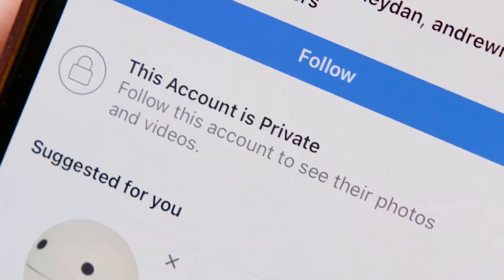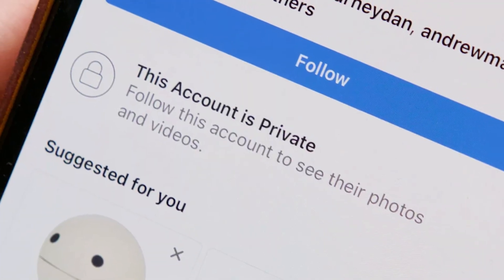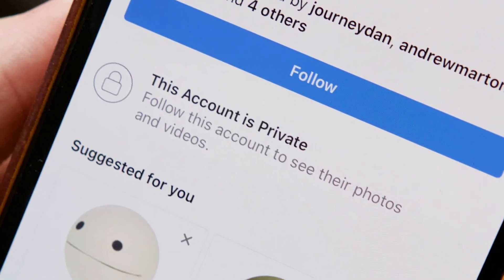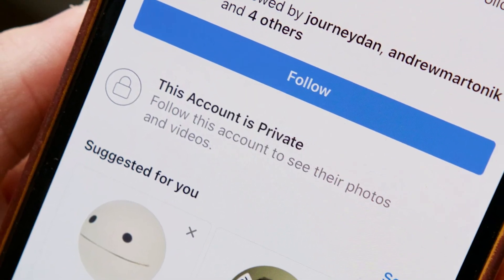If it is successful, it will come out of testing. Second thing is that it will only work on public accounts. Private accounts will not get access to it. So if you keep your account private, no one can download your Reels.